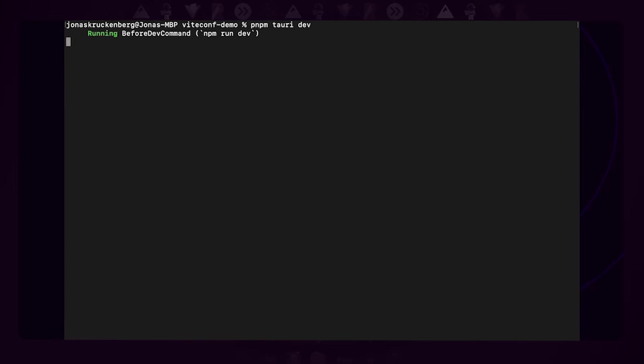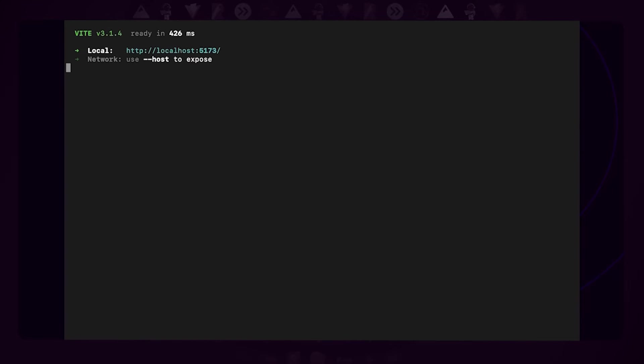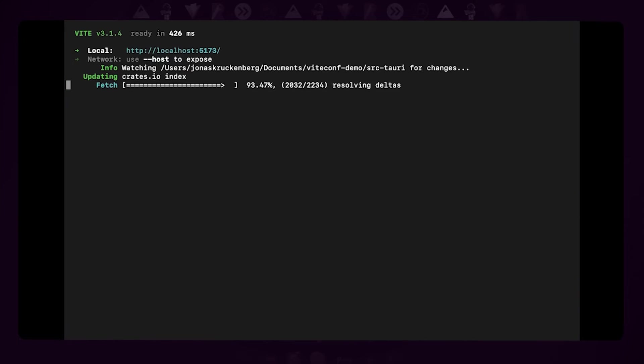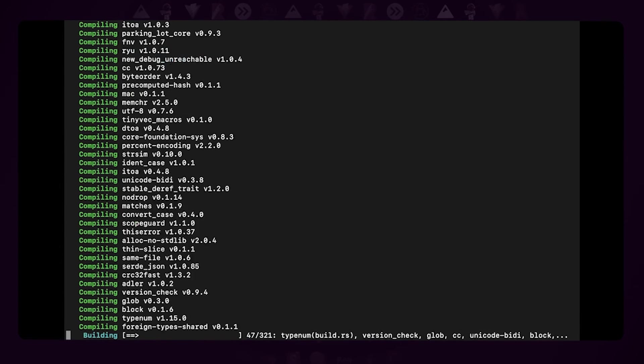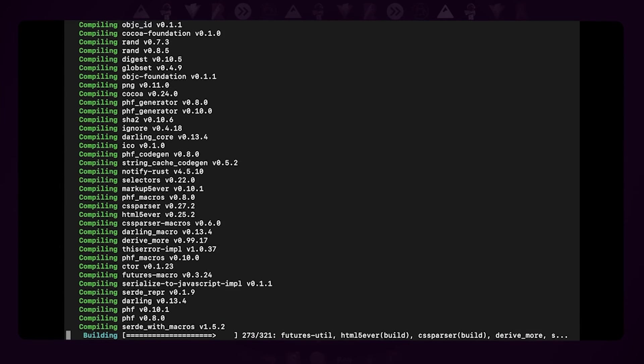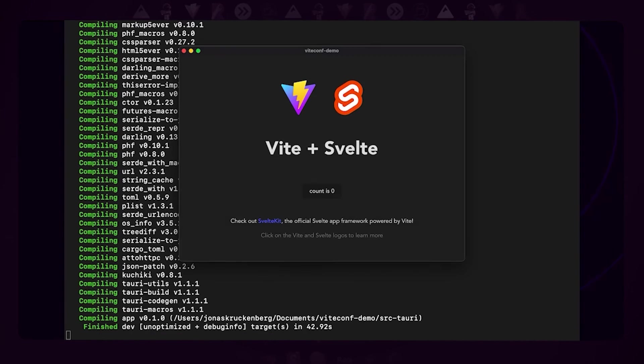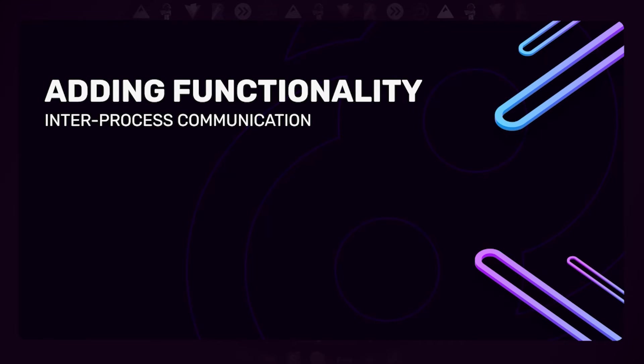Now we can just run 'tauri dev'. That will first start our Vite development server, then compile our app. And if we fast forward—your first Tauri app is running. But that's not a very useful app right now—it just displays some text, which is nice, but it would be very cool if we could add some more functionality to it.